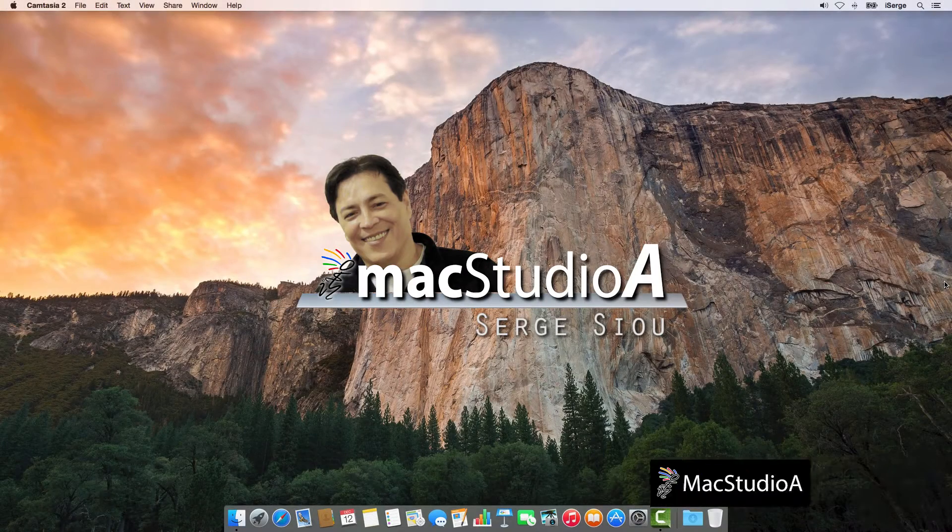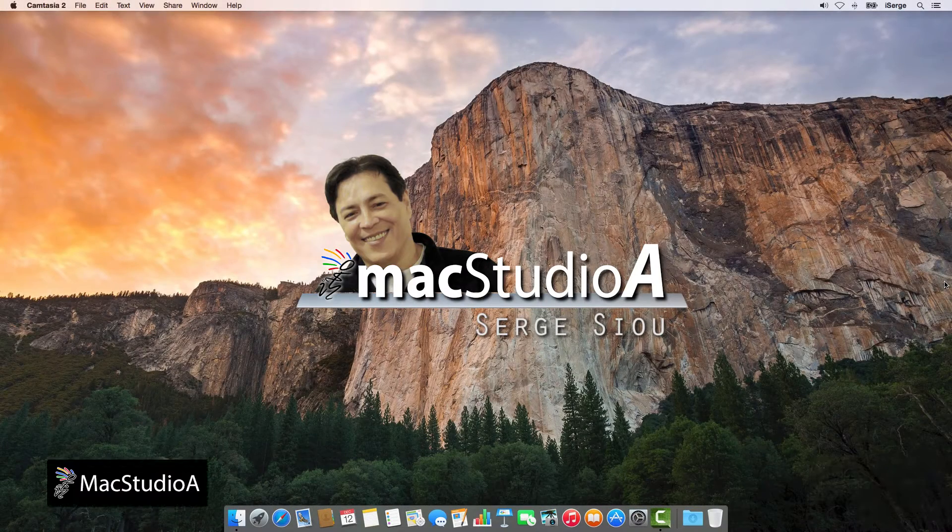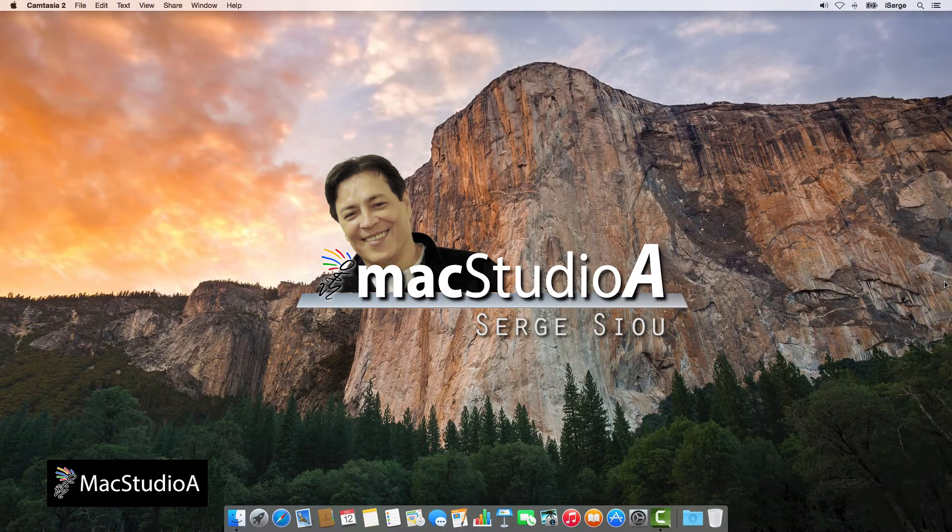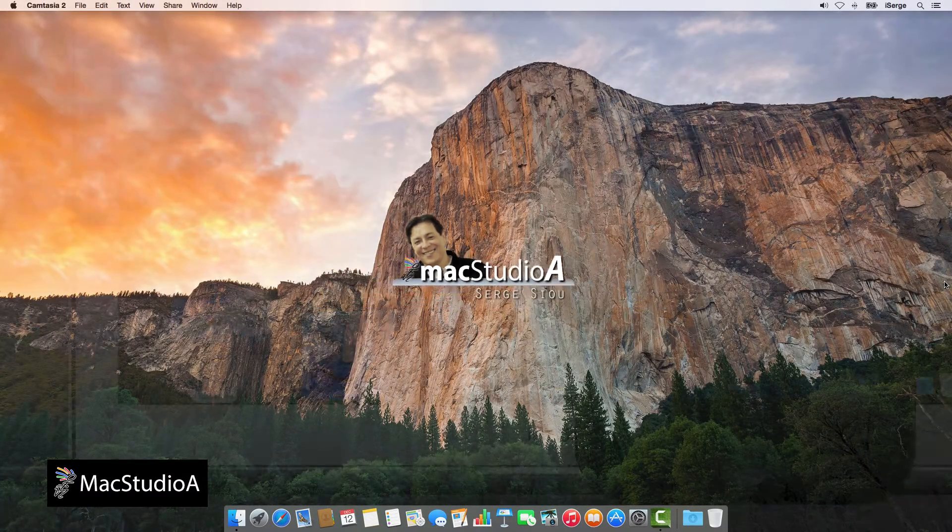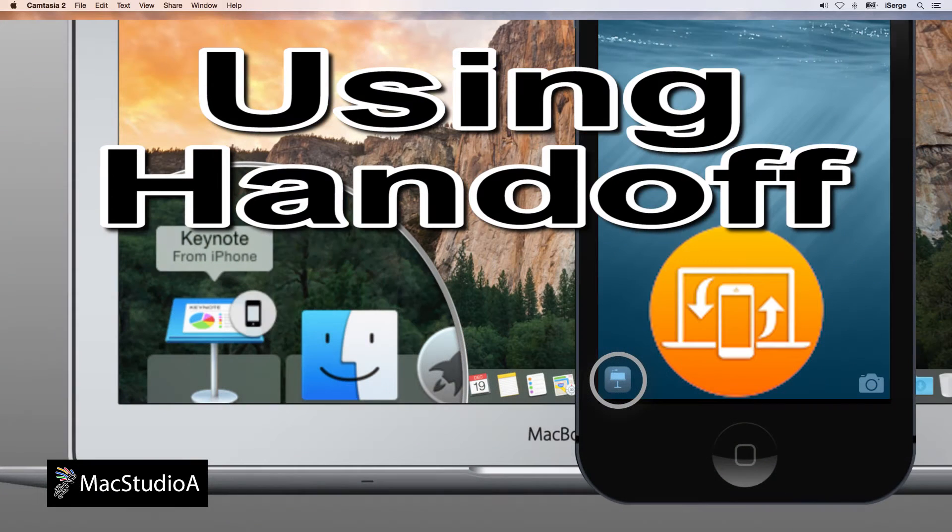Hi, I'm Surge Su and welcome to Mac Studio A. In this episode, using the handoff feature in iOS 8 and OS X Yosemite.